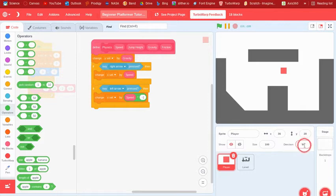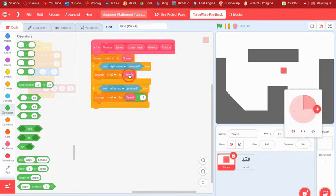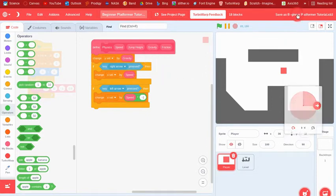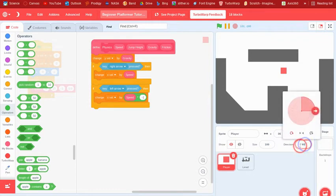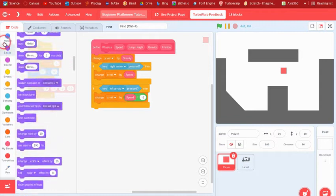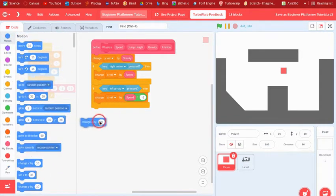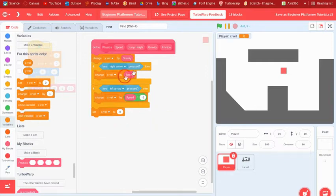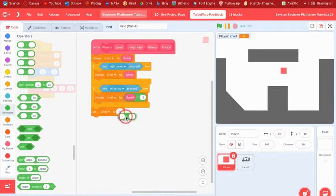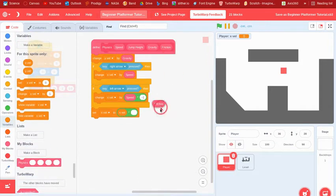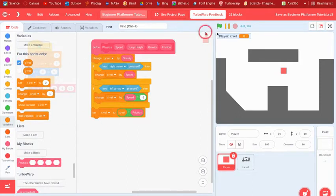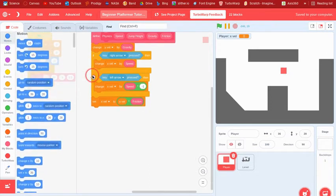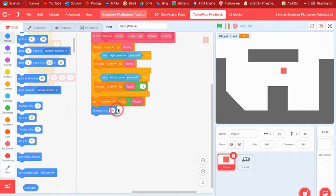Since the direction is 90 (pointing right), speed is positive for right movement. If we used negative 90 it would differ, but only with move-steps blocks — change x/y blocks don't depend on direction. Then set x velocity to x velocity times friction, which makes x velocity slowly shrink. Finally, change x by x velocity. Now the player moves smoothly with friction.